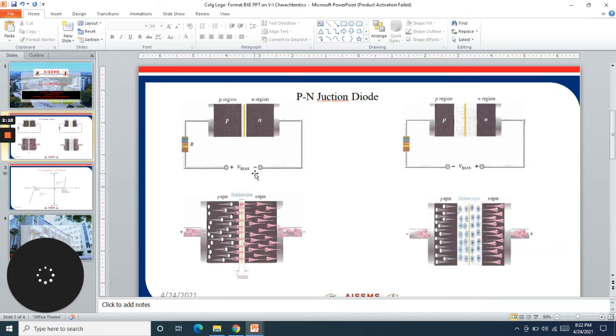This is how we get the current - the more we increase this bias, the more conductivity we get through this diode. That means the current goes on increasing in the forward bias condition.